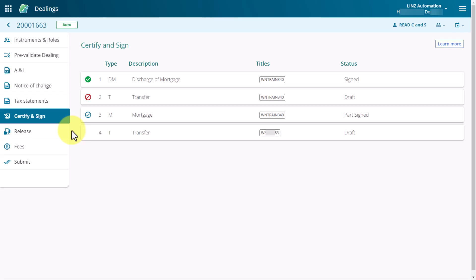If an instrument has failed the Certify and Sign business rules, you'll need to correct the error before you can sign it.